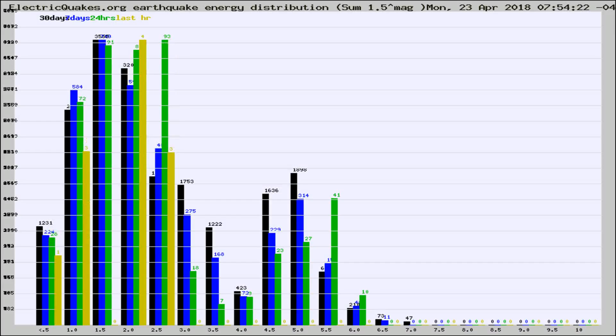Different colored columns are for 30 days, 7 days, 24 hours, and the last hour.